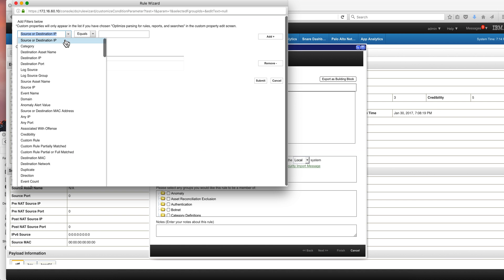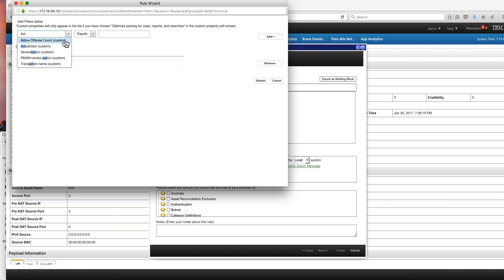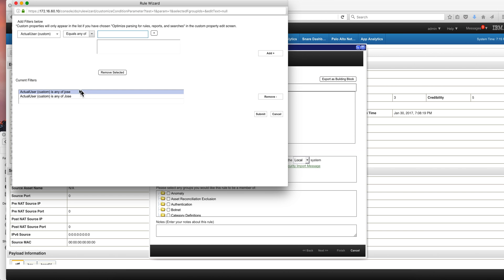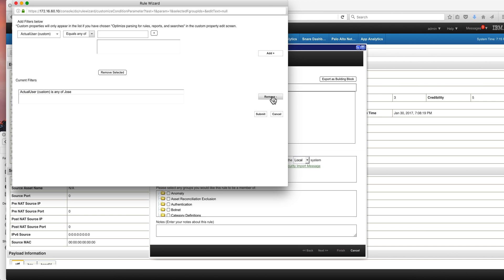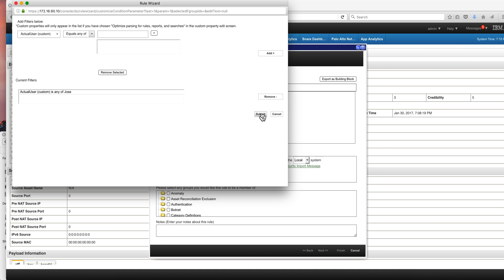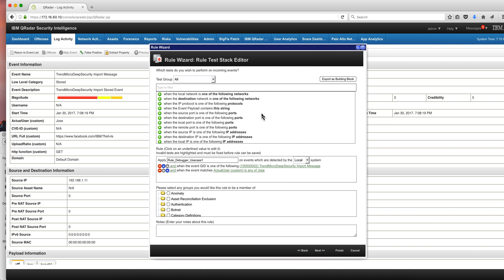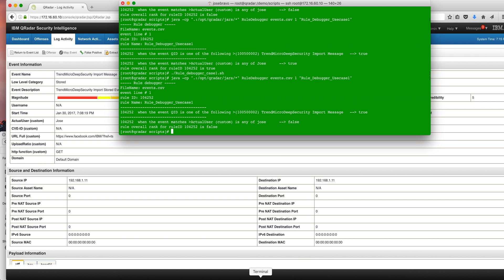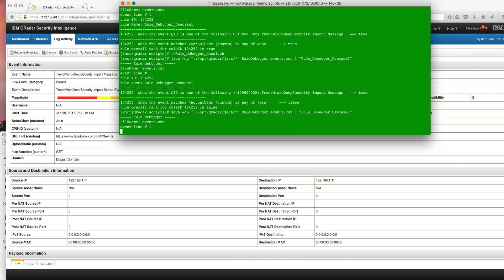So we are going to go here and do ActualUser equals uppercase Jose. Add it here. And we added this one and we remove the one with the lowercase. And we submit that. And we finish our rule. We can quickly go back to the troubleshooter, the rule debugger, and launch it and see what it has to say now.